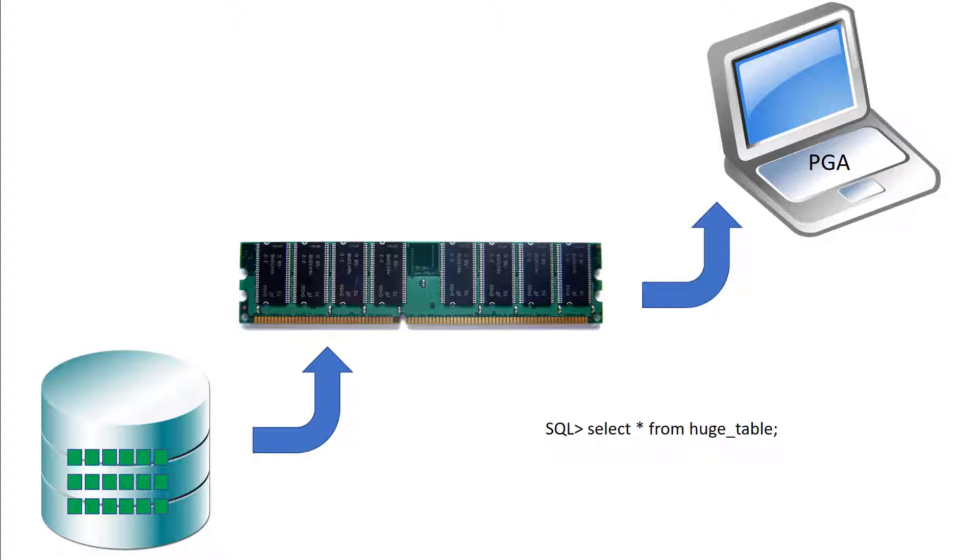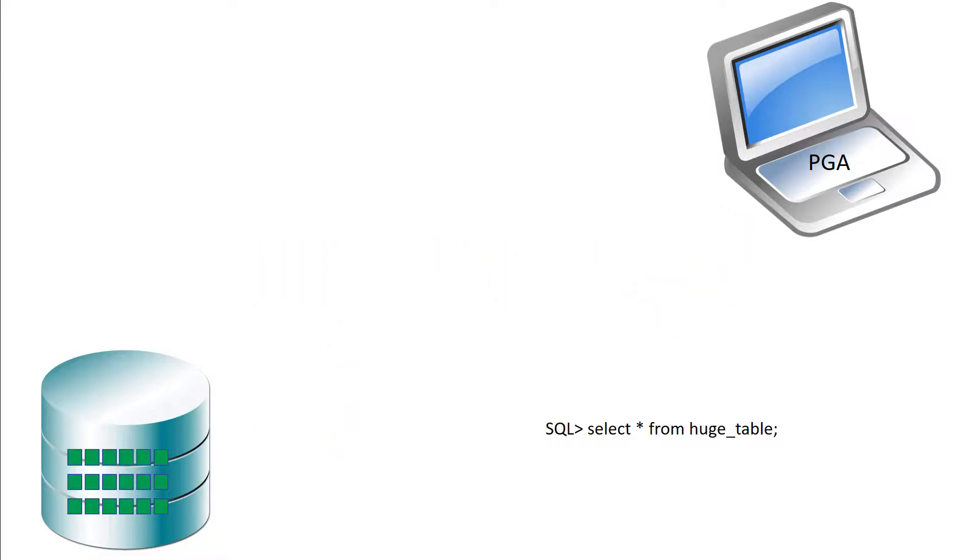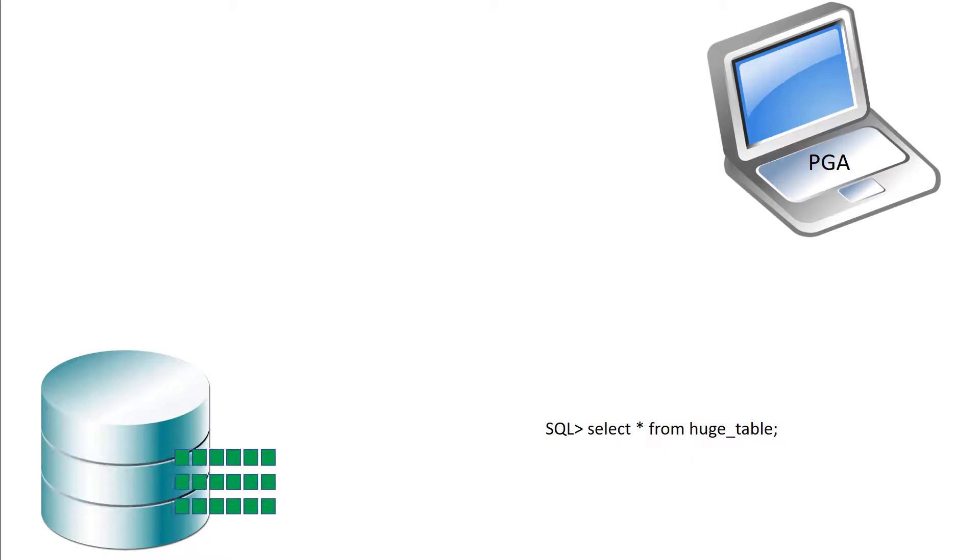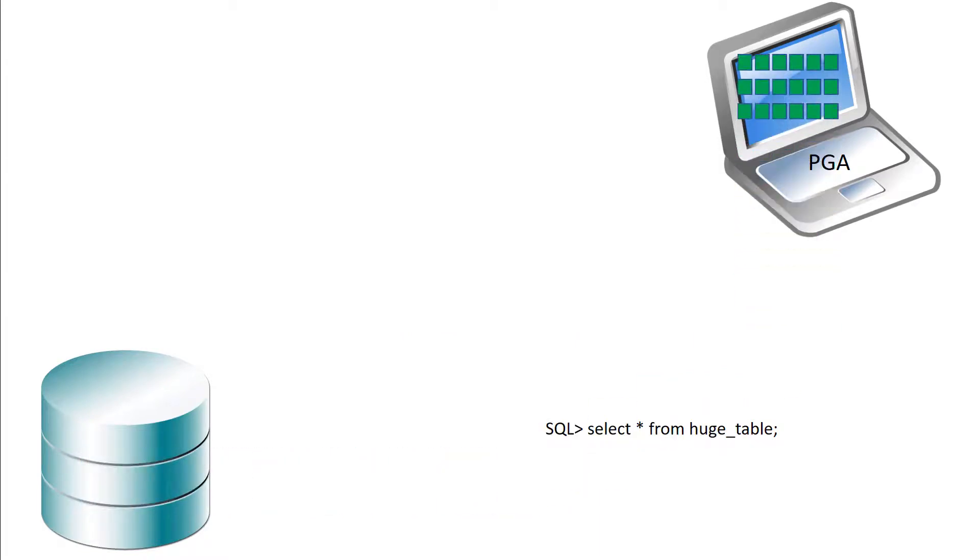So we have a thing called direct path read, which will simply avoid the memory option altogether and simply read the information straight off disk and pass it direct to your process for processing. That's called a direct path read.